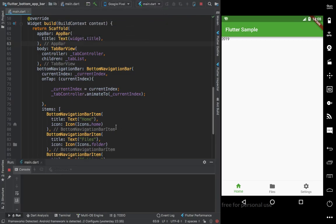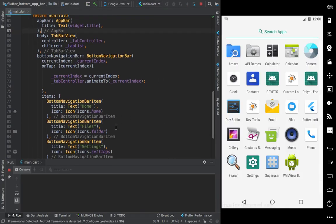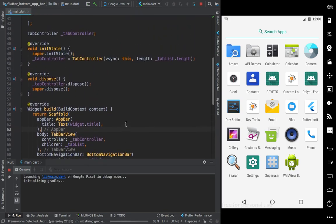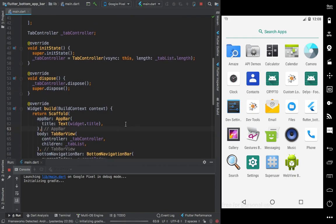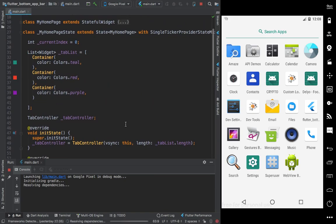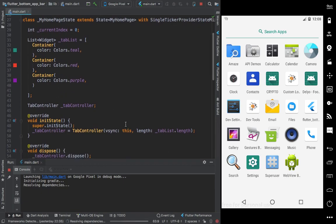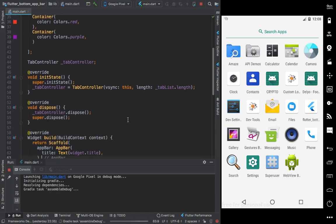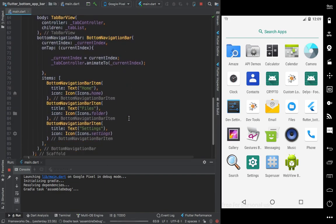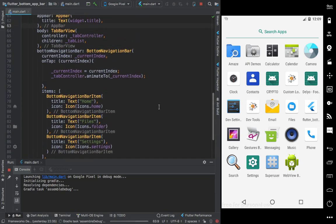I need to pass the current index to the BottomNavigationBar - I think I forgot to do that. I'll add the currentIndex property and make this update, then test the change.